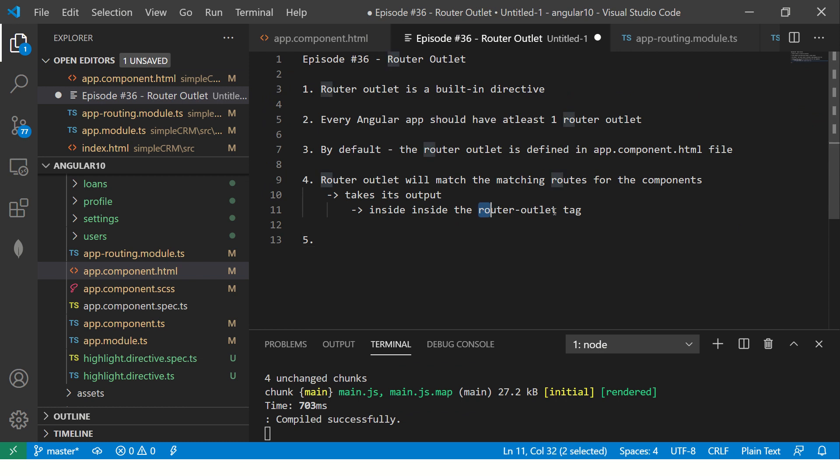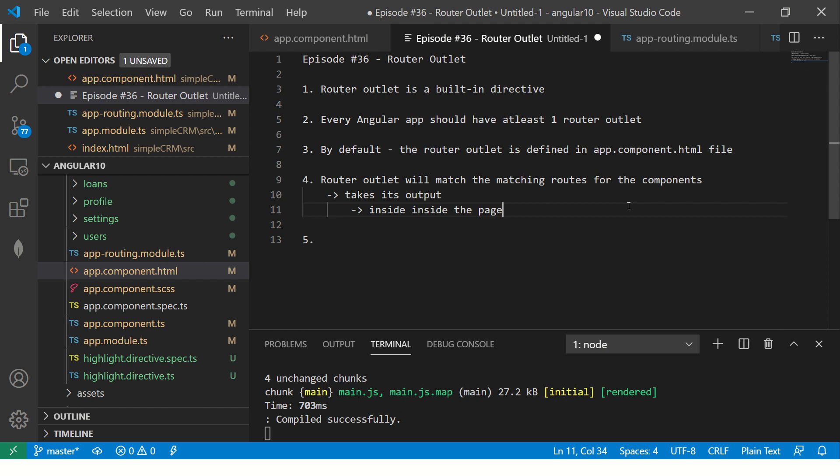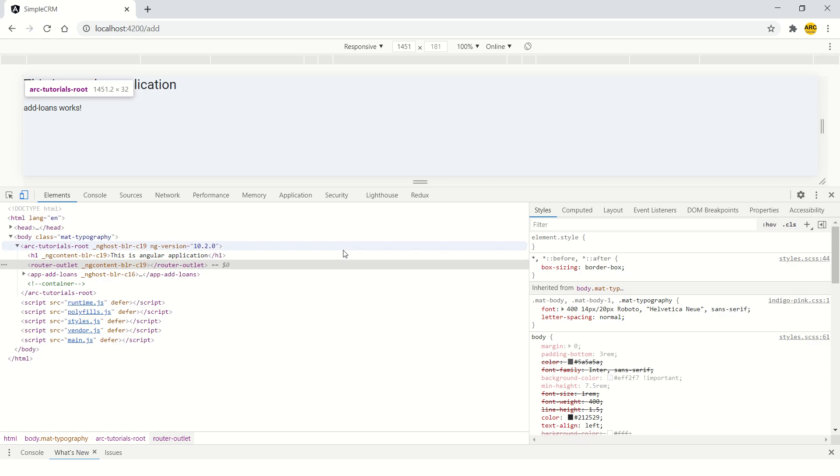So that is what the matching does. Not inside the router outlet tag, inside the DOM or it's a single page application. So I'll just say inside the page. All right. So that was about the router outlet.